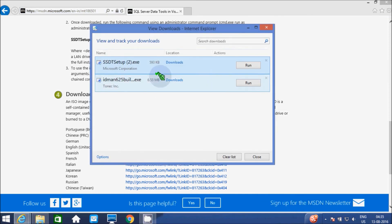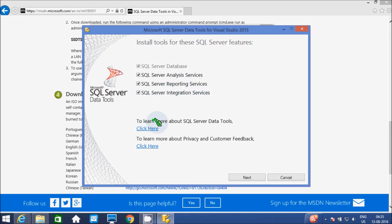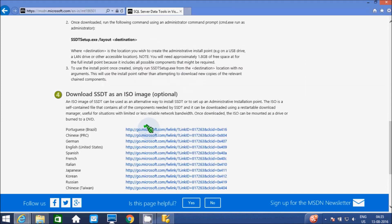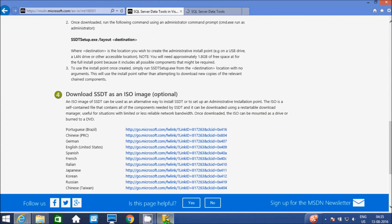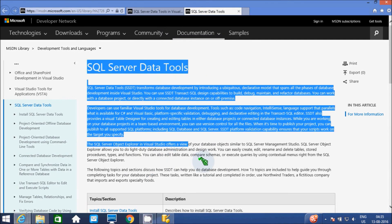Let's check the download — it has downloaded successfully. Now I'm going to install SSDT. The tools include: SQL Server Database, SQL Server Analysis Services, Reporting Services, and SQL Server Integration Services. To learn more about SQL Server Data Tools, click there — this is all the description.